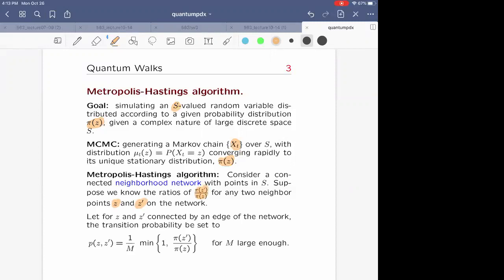If you compare the value of π for any pair of neighbors z and z', the ratio of the two values is easy to compute. You may not know π(z) and you may not know π(z'), but you may still know the ratio. That's easy to see in the multiple examples I'll give you — hopefully two examples if time allows — just to give you the idea of the complexity of the problem.